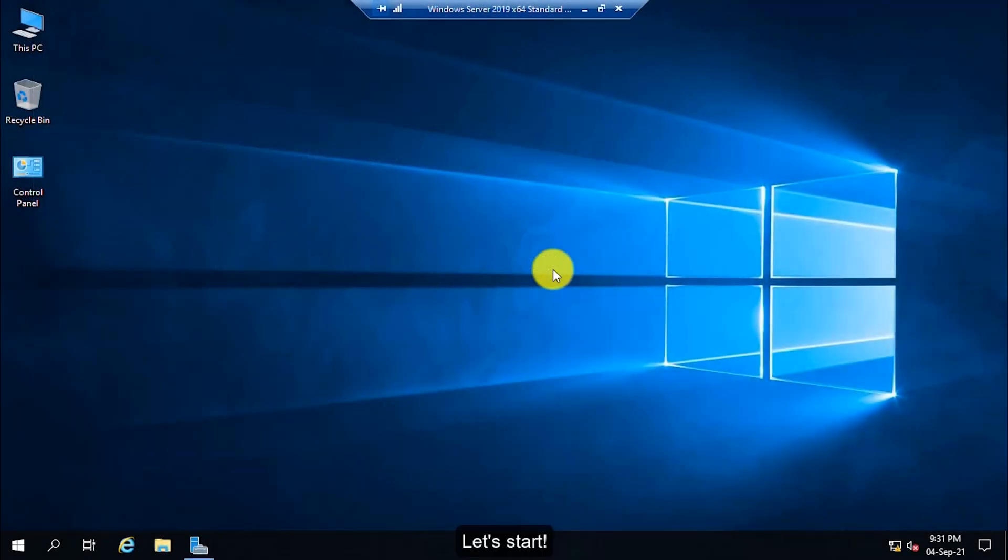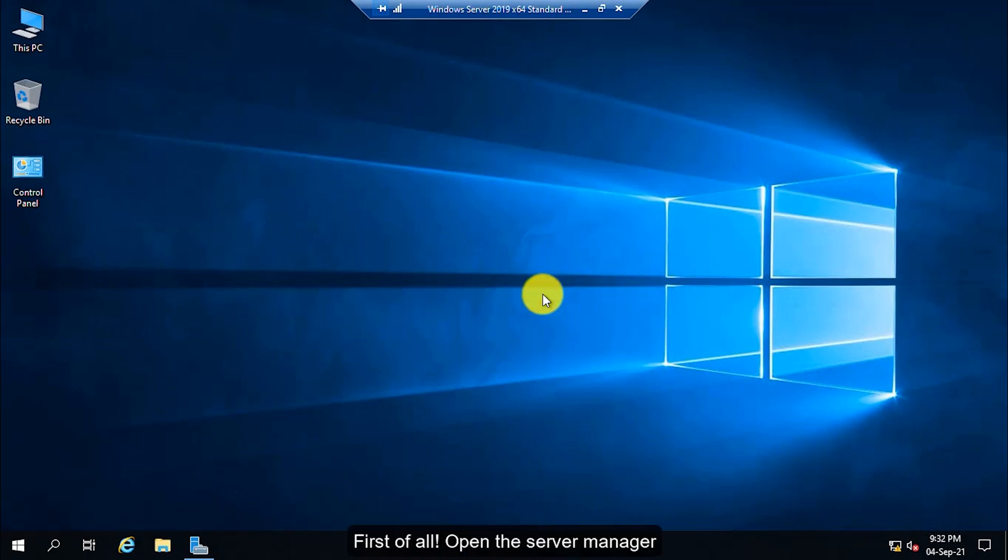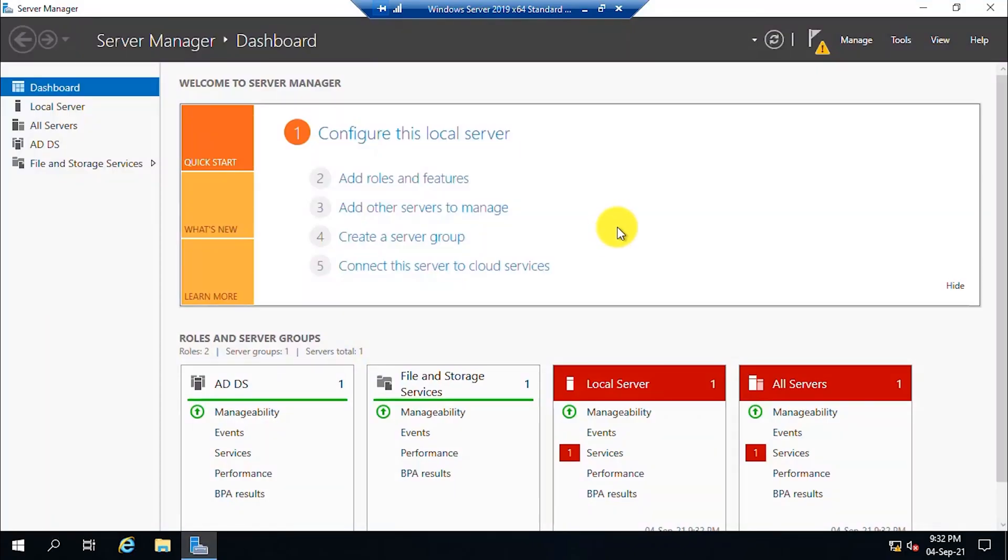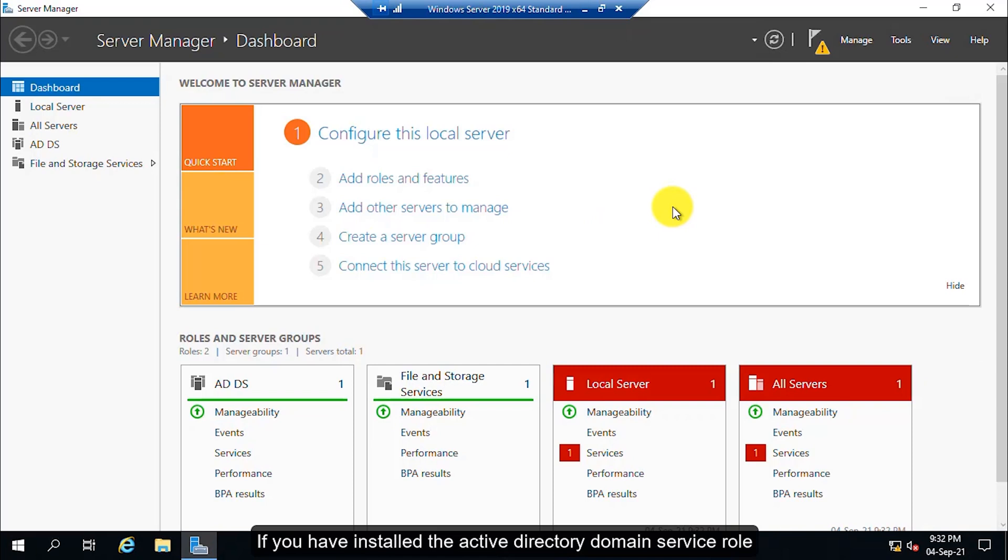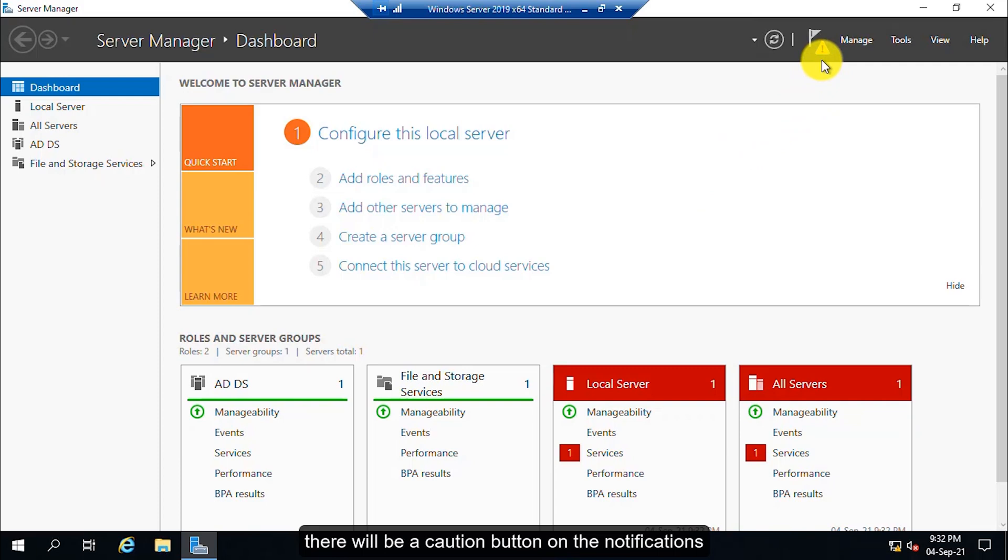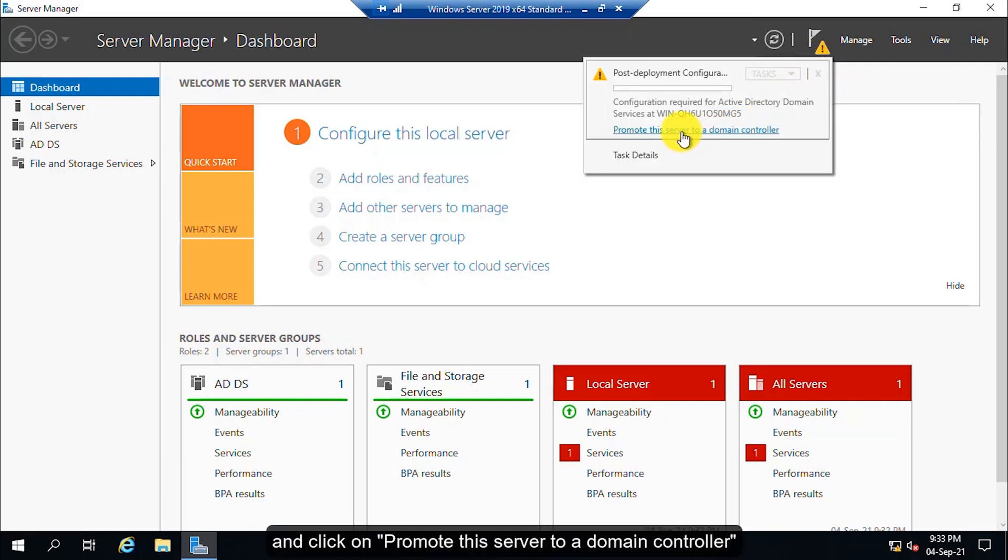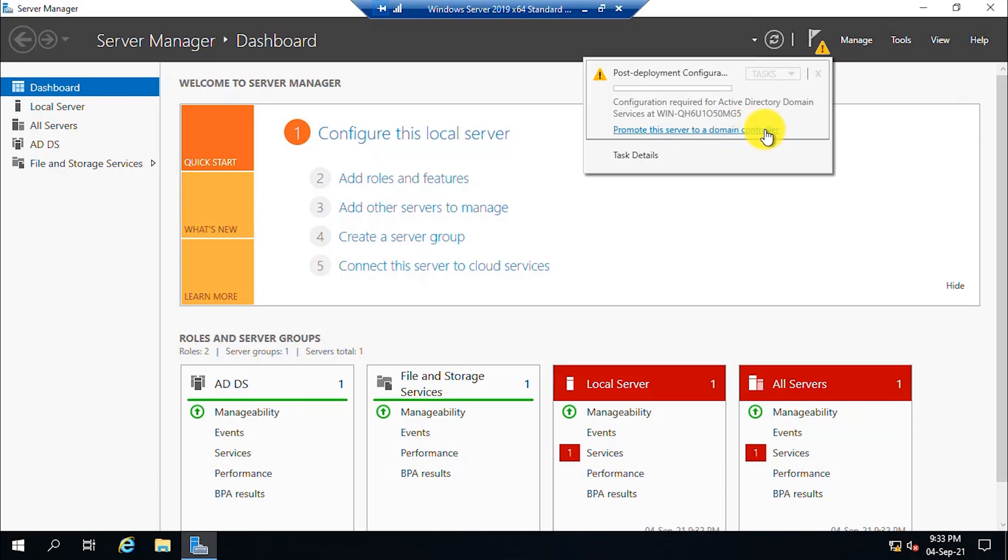Let's start. First of all, open the server manager. If you have installed the Active Directory Domain Services role, there will be a caution button on the notifications. Click on the notifications and click on promote the server to a domain controller.